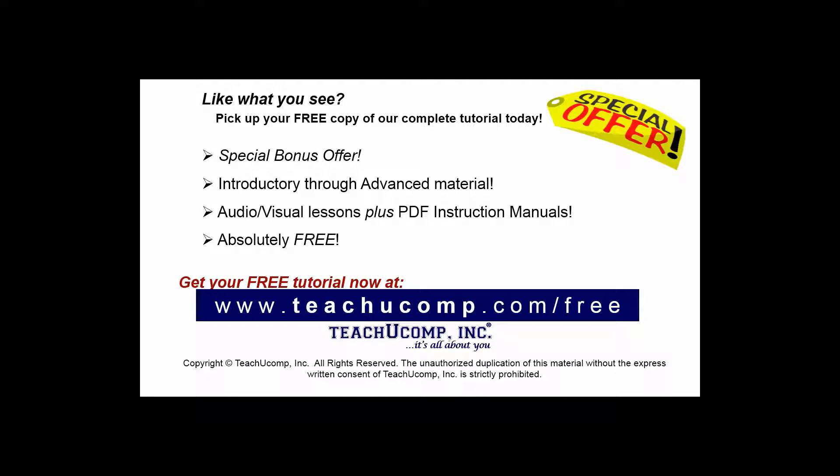Like what you see? Pick up your free copy of the complete tutorial at www.teachyoucomp.com forward slash free.